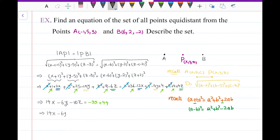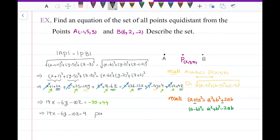So I get the equation 14x minus 6y minus 10z equals 9. As you can see, this is an equation of a plane, because x, y, and z don't have any exponents — they are all to the first power.